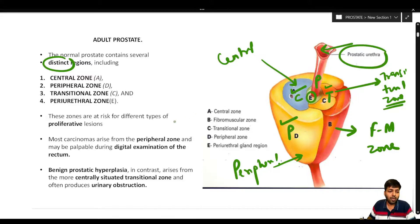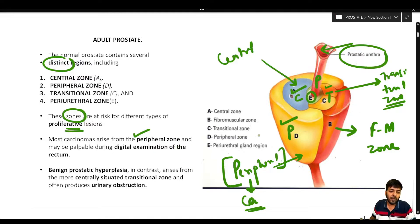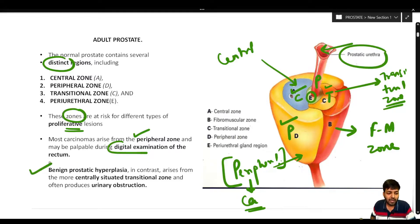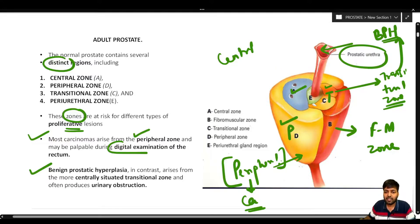These different zones of the prostate are at risk of different proliferative lesions. Most carcinomas arise from the peripheral zone. Because they are peripheral in location, prostate carcinomas can be easily palpable during digital rectal examination. Benign prostatic hyperplasia, in contrast, most commonly arises from the centrally situated transitional zone.